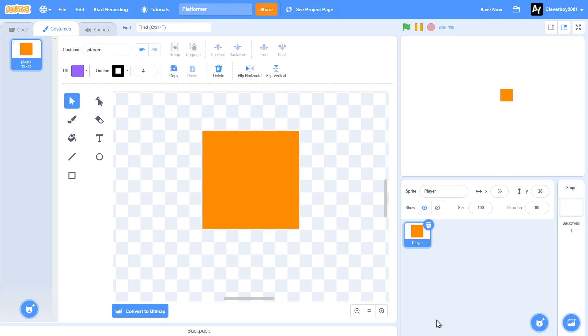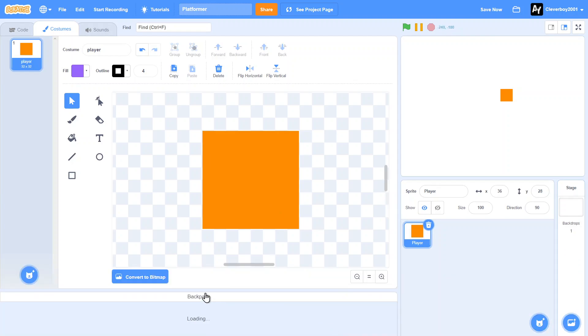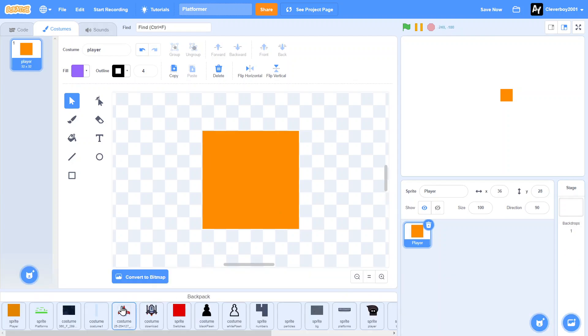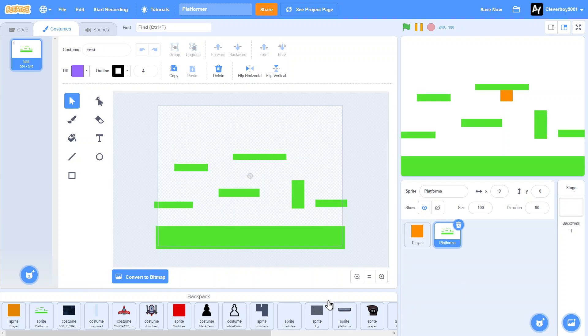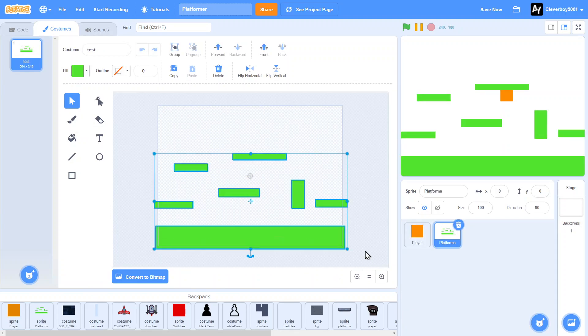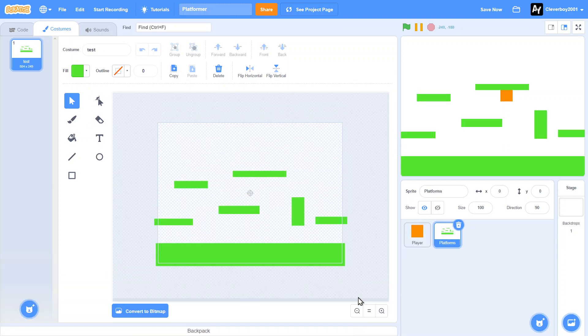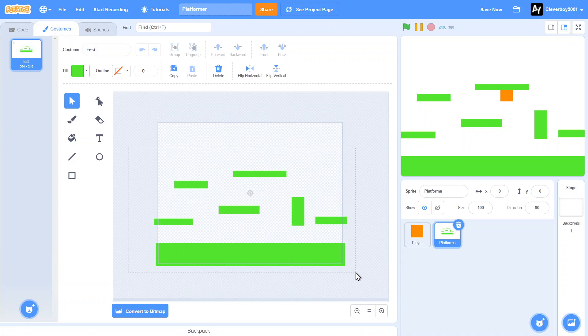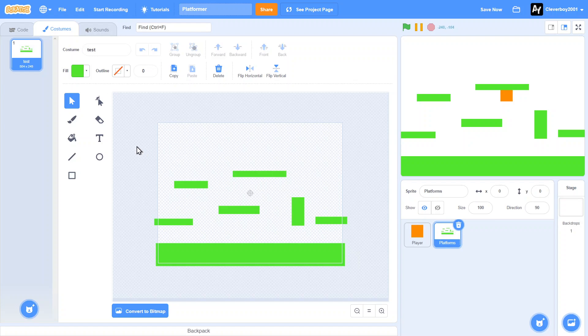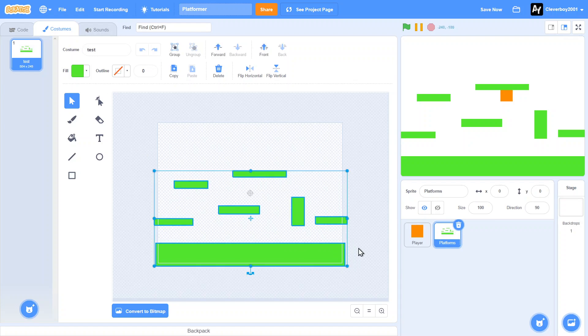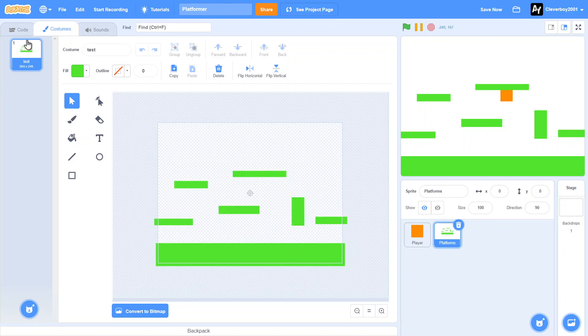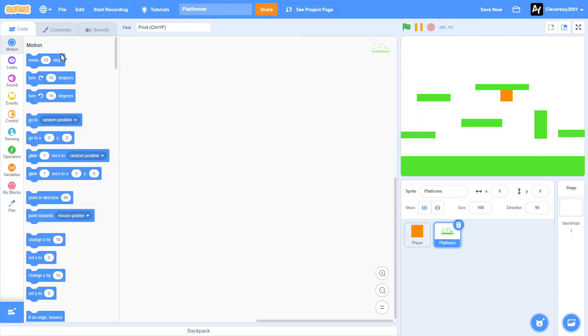Then we can add another sprite naming it Platforms, which is our platform for the player to jump around and move around. I named this Test because this is not our permanent map. We're going to make levels with this platformer.